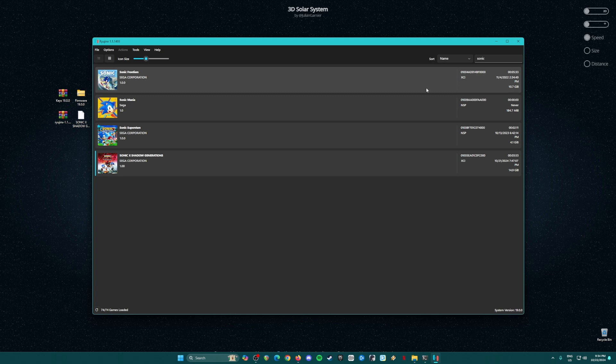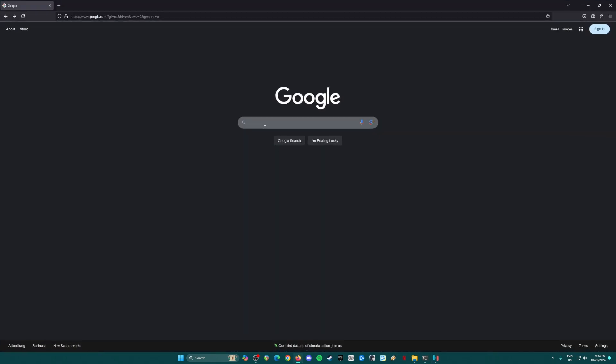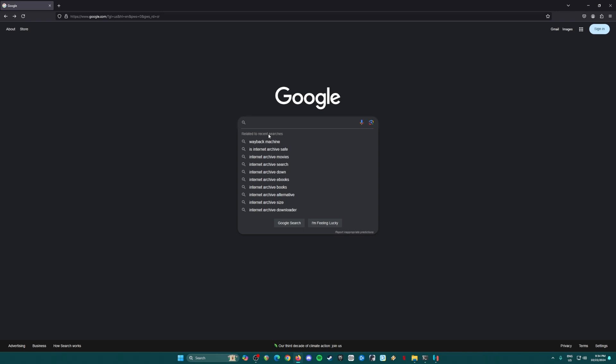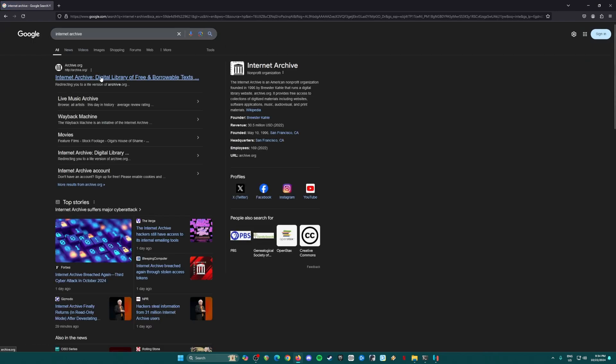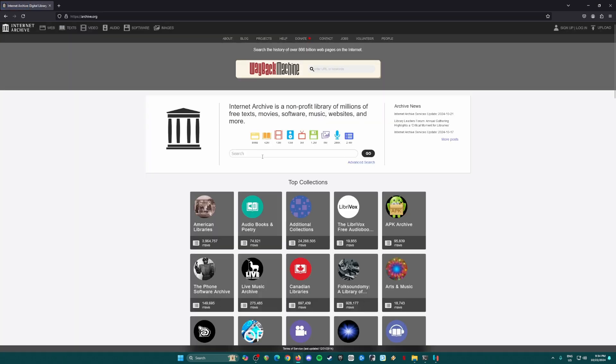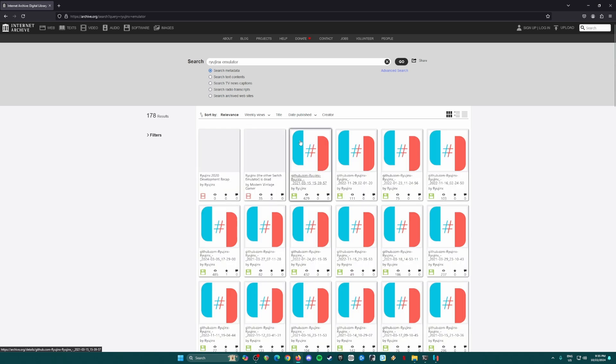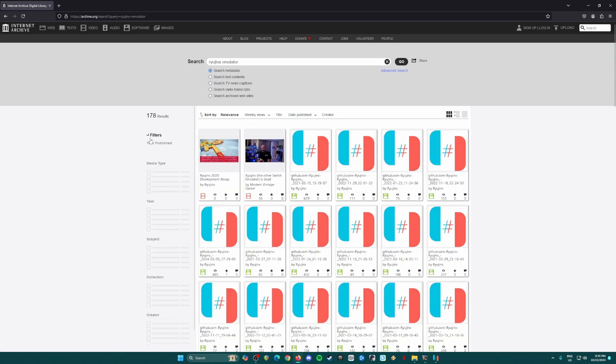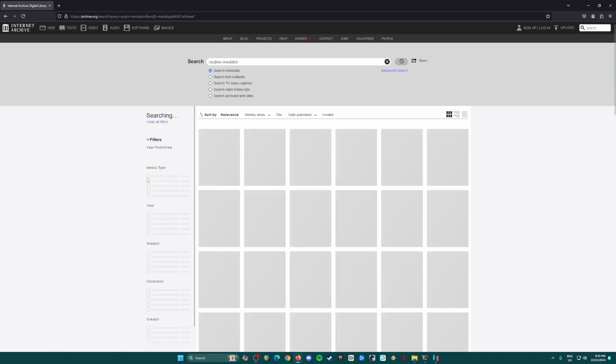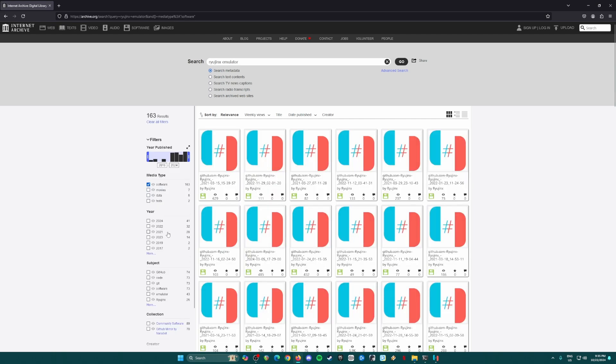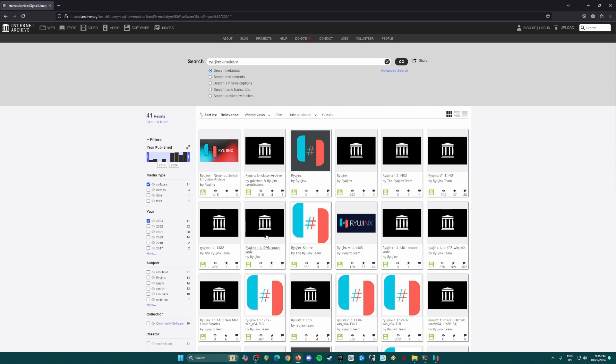So let us get Ryujinx emulator first. Let us open our browser, just type in Internet Archive. archive.org is their official website, click on that, then click on the search box and type in Ryujinx emulator, hit search. Then here in filters we will need to change some settings here: check on the software and the year, which is 2024.